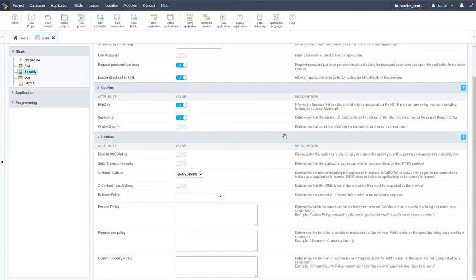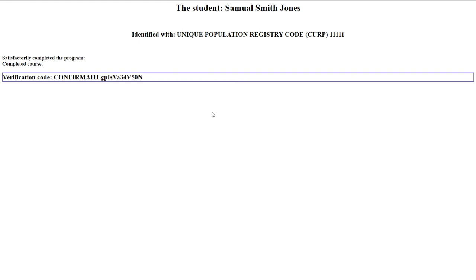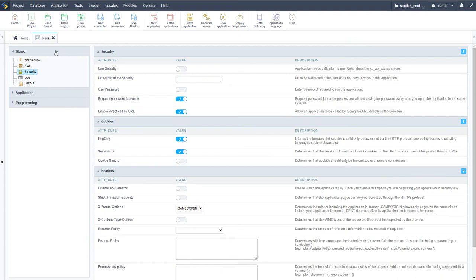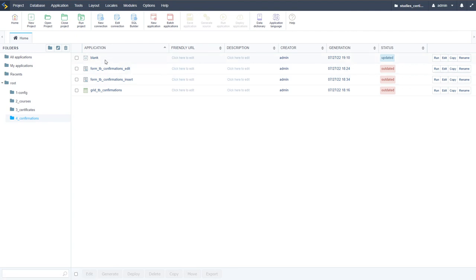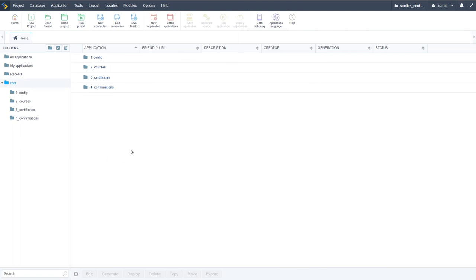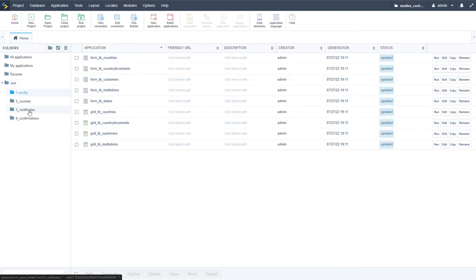This confirmation message displays to the end user confirming that the user has completed verified training, and it is accessible outside of your platform. That means no security on this one - if I come here to security, I want to make sure the use security is switched off so it's available in the front end and a user does not have to log in to view the relevant data. That is pretty much it for all of the applications - confirmations, blank, configuration, courses, certificates.